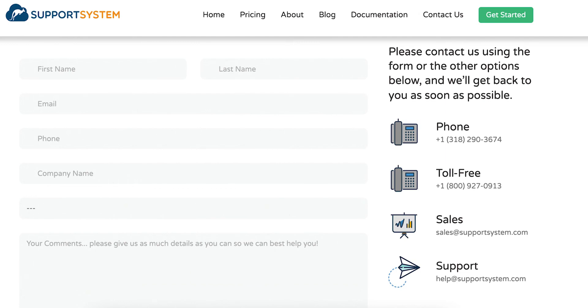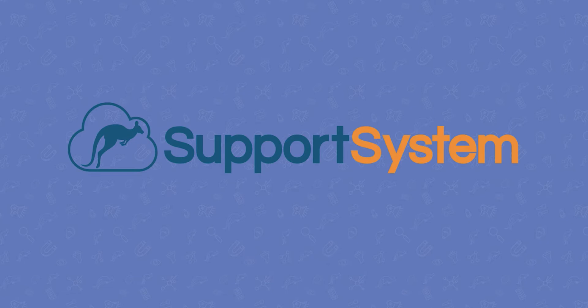Please feel free to reach out to us by phone or email if we can be of any assistance with your Support System setup. For additional guidance, check out our documentation website at docs.supportsystem.com.